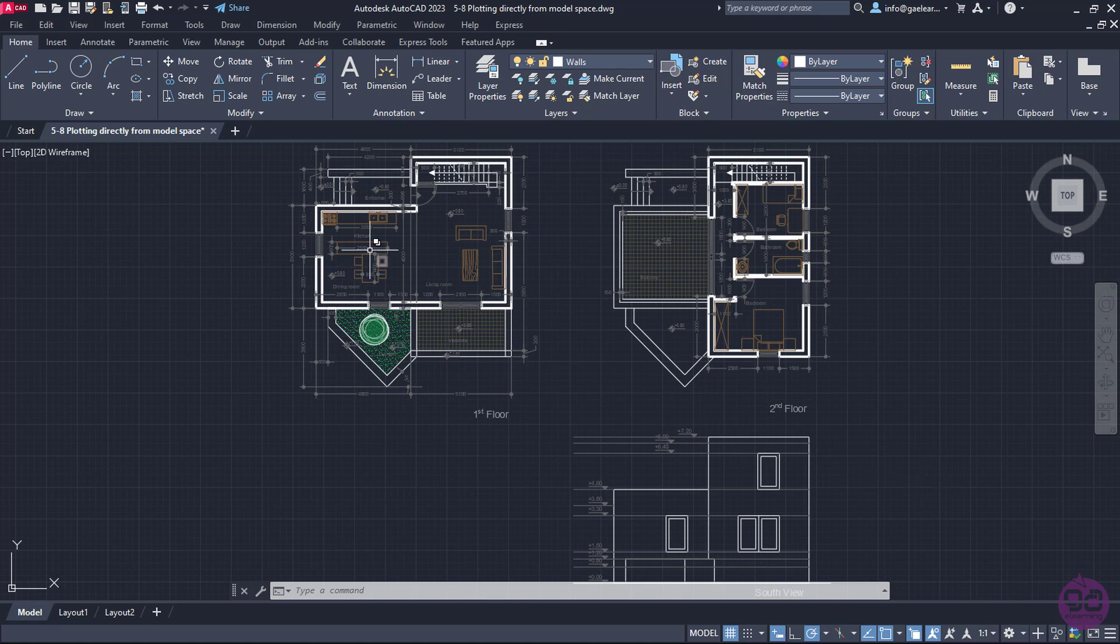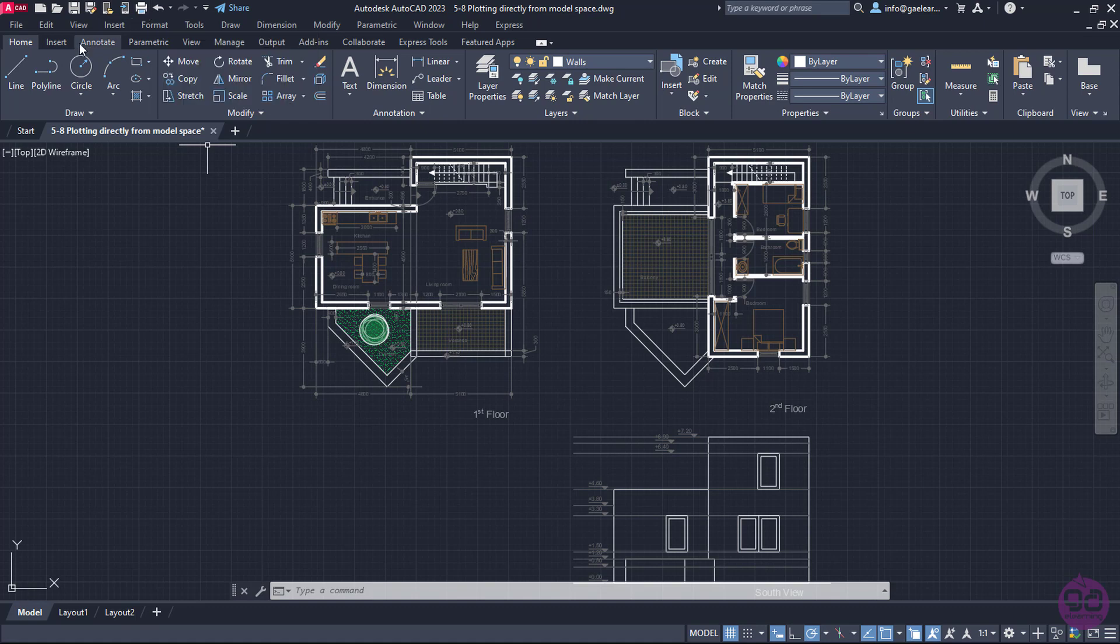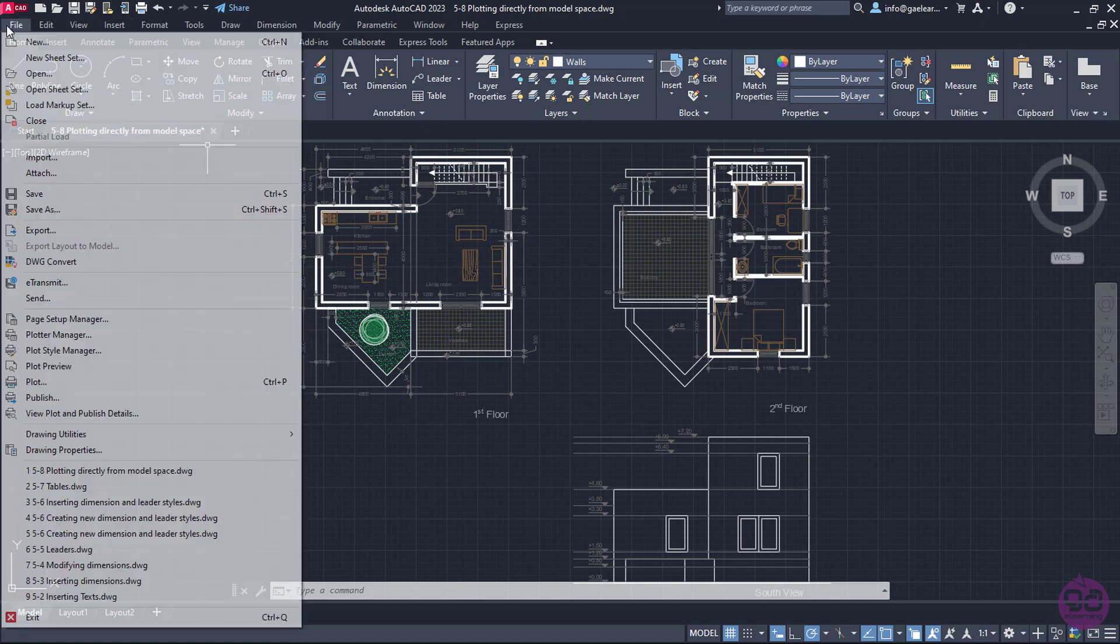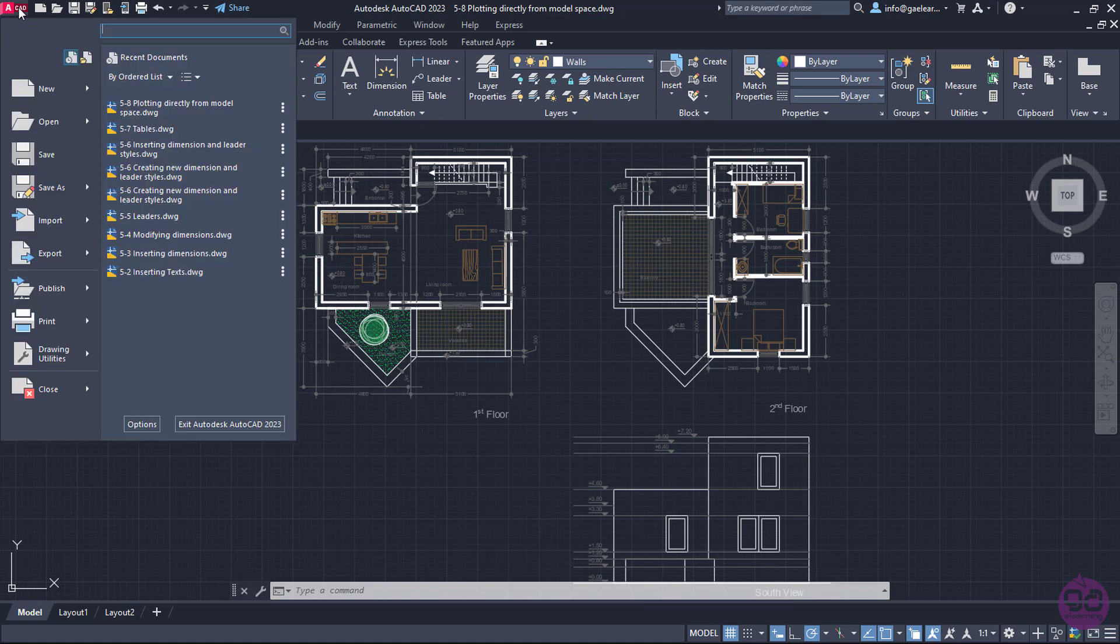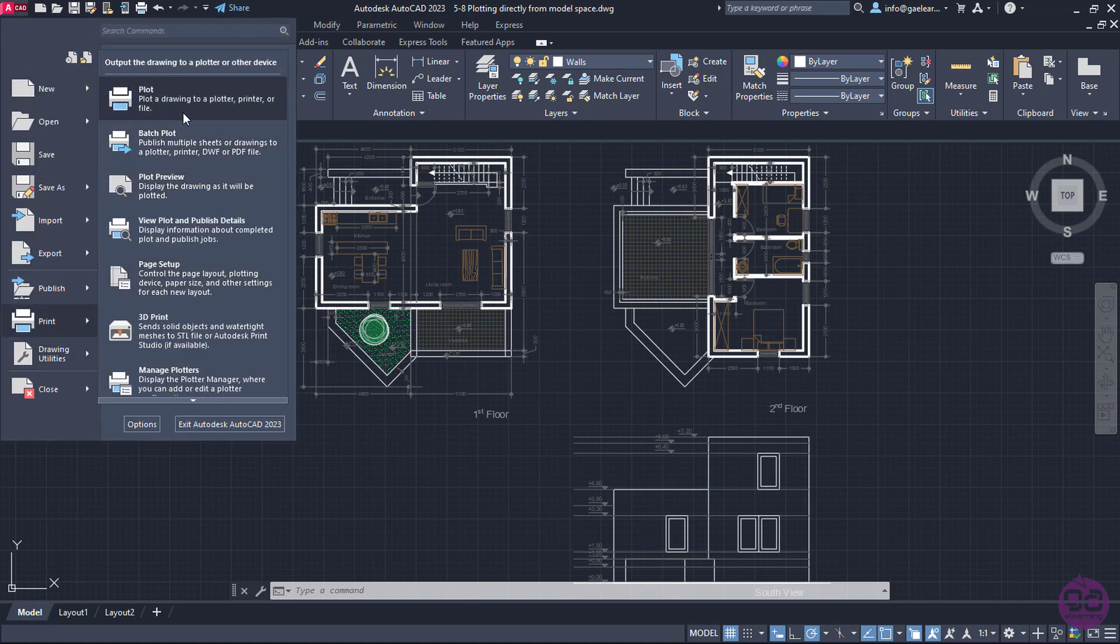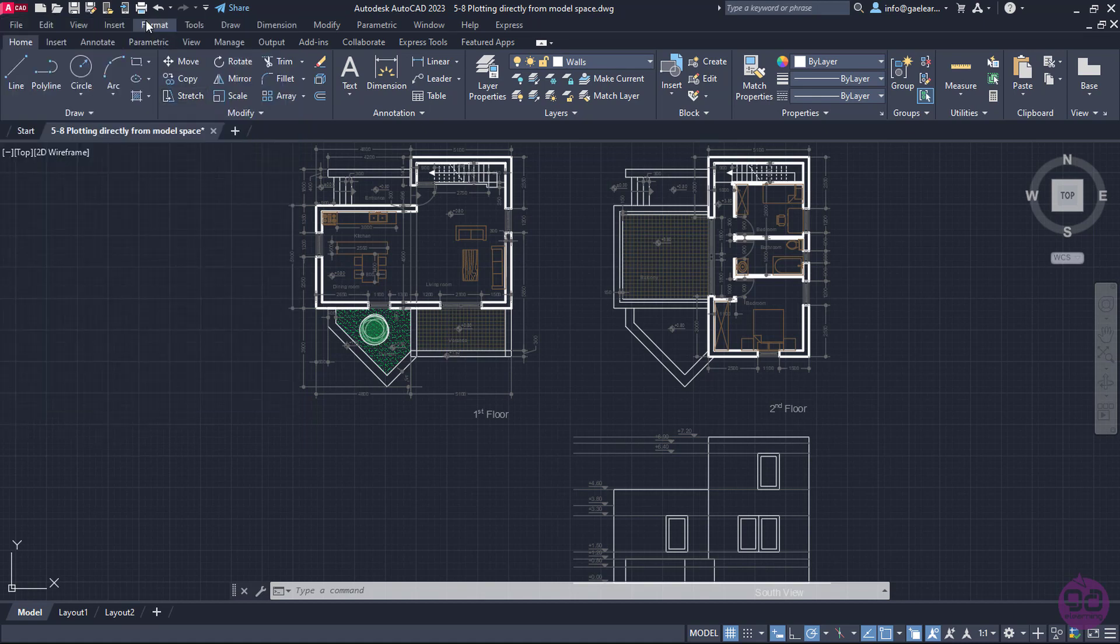I can print it directly from model space if I click on the plot icon in the Quick Access toolbar or if I expand the File menu and select Plot. Alternatively, I can click on the Akata icon and select the Print option. In this example, I will click on the plot icon in the Quick Access toolbar.